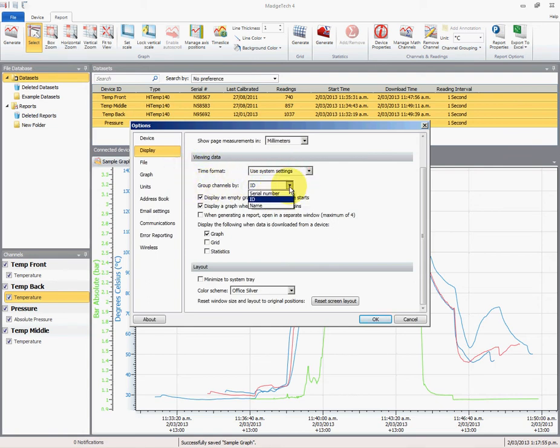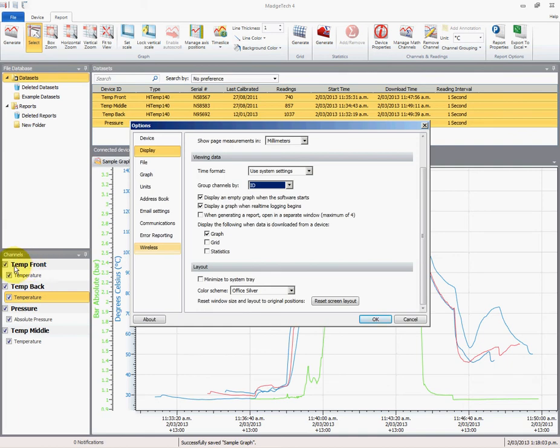This is what we're talking about on the right-hand side here. We've got these channels, and each data logger I have given an ID. Because they have a unique ID, they appear separately, and that gives me my title and the key.